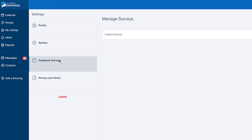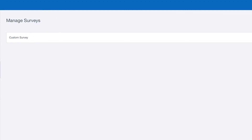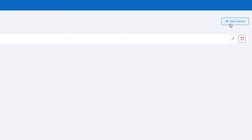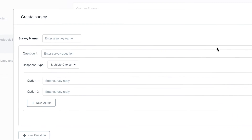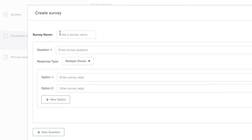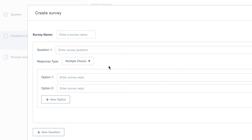On the Feedback Surveys tab, you can customize the feedback surveys your clients receive. To create a new survey, just select the New Survey button in the top right. It will prompt you to enter a name for your survey, as well as questions. You can choose whether these questions are multiple choice or short answer, and if you create multiple choice, you are able to enter in your own answers for them to select from.